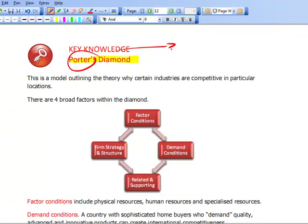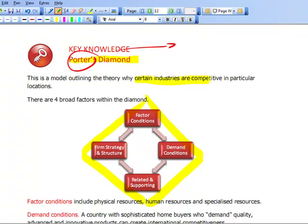It aimed to identify what factors were present. Porter's Competitive Analysis identifies why certain industries are competitive in particular locations. It aims to say that certain countries are good at doing certain things because of a number of factors.